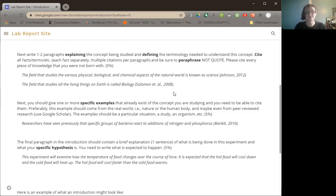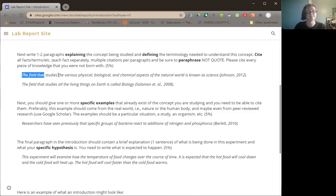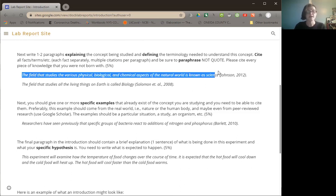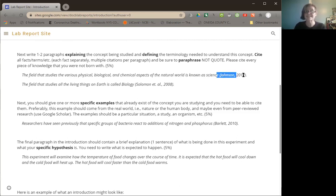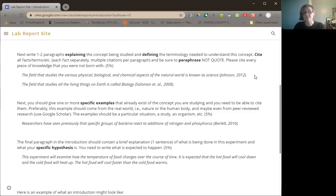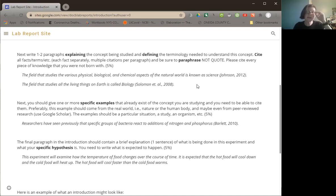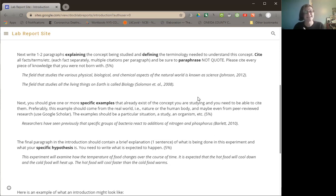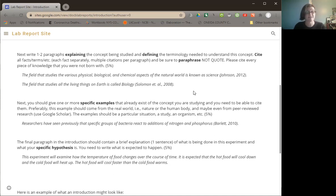Next paragraph is going to define the important terms needed for the concept. Again, definitions are going to need to be in your words, but also cited. So there's examples of that here, and it notes that the field that studies the various physical, biological, and chemical aspects of the natural world is known as science, and then it cites a source. For basic definitions, any source is fine. You might find sources on .edu and .gov sites, but textbooks are also great sources, and you should consider using them. Make sure that you cite every definition, even if you cite the same source two or three times. That's the way biologists do it.